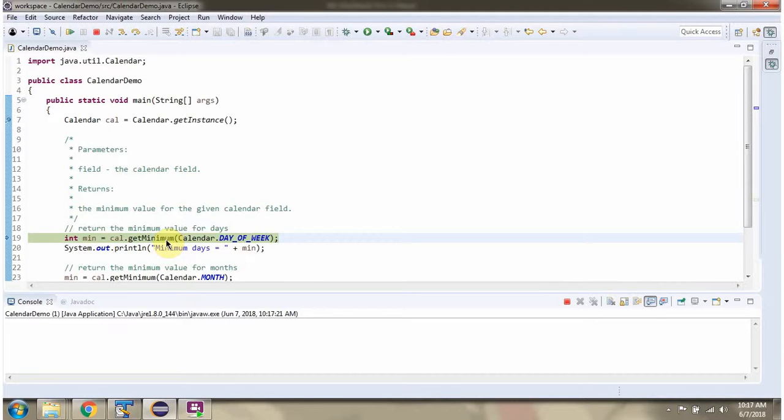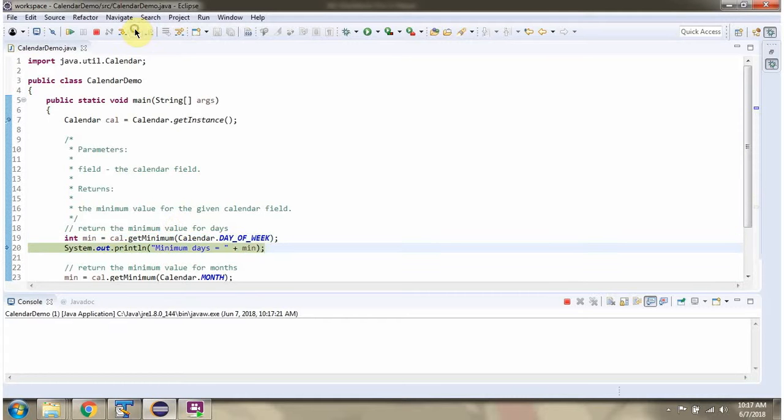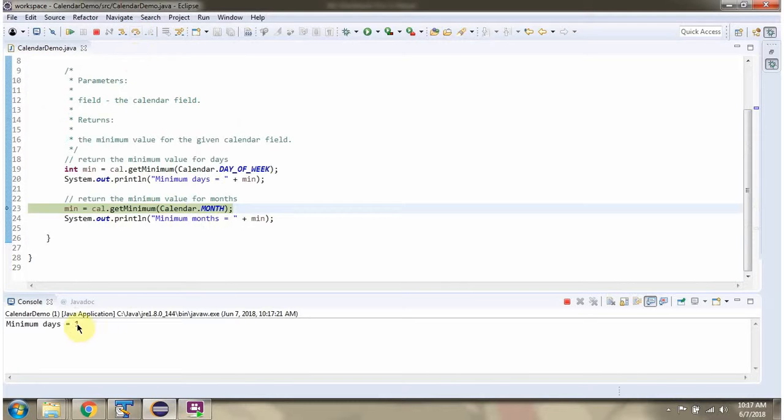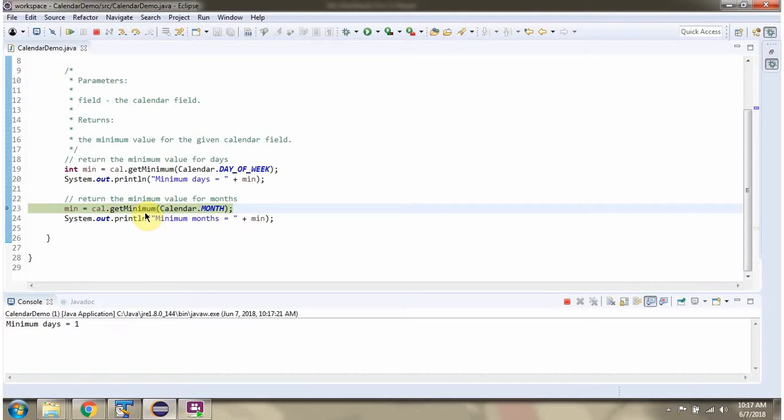This method returns the minimum value for the given calendar field. Then I am calling the getMinimum method of the calendar object and this time I am passing calendar field as month.